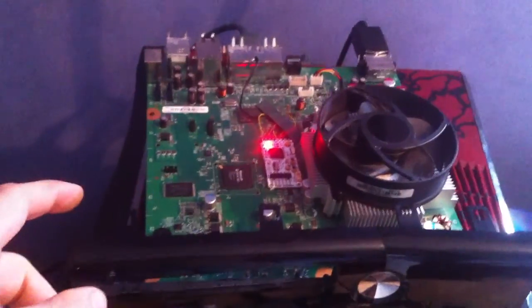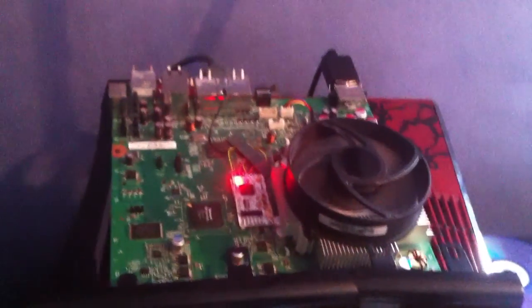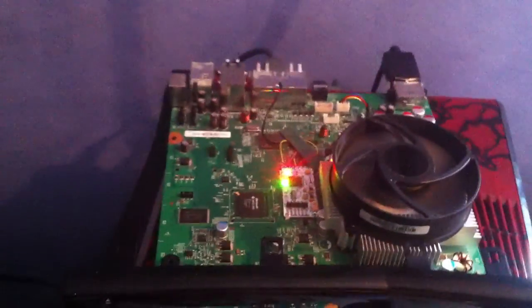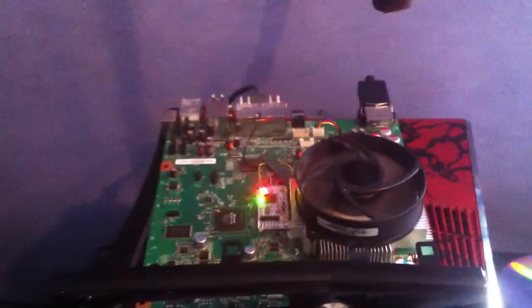Took me about an hour to install. I haven't optimized the boot times yet, but it should boot within 30 seconds.